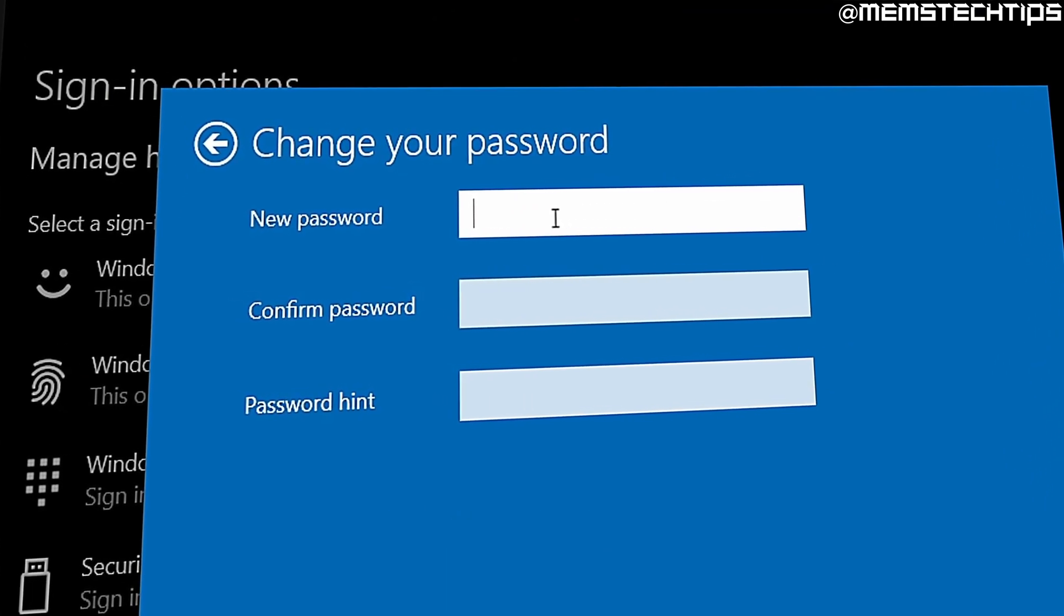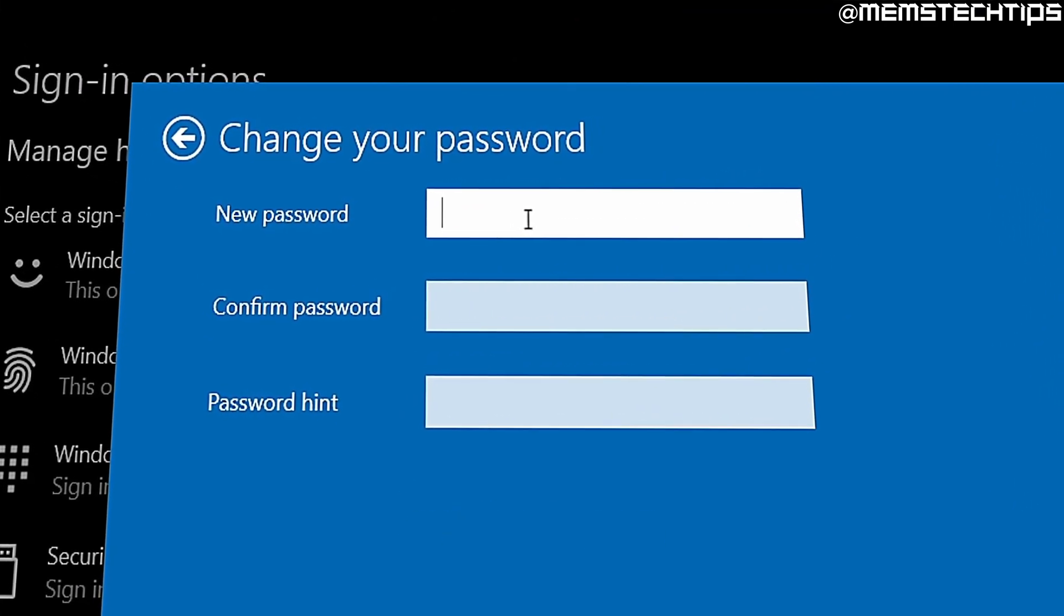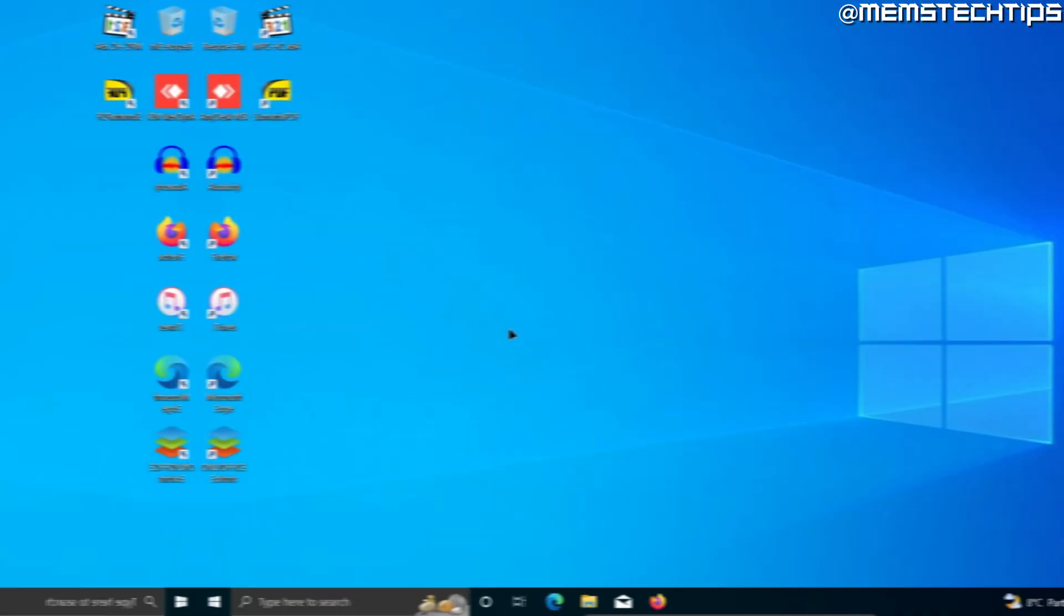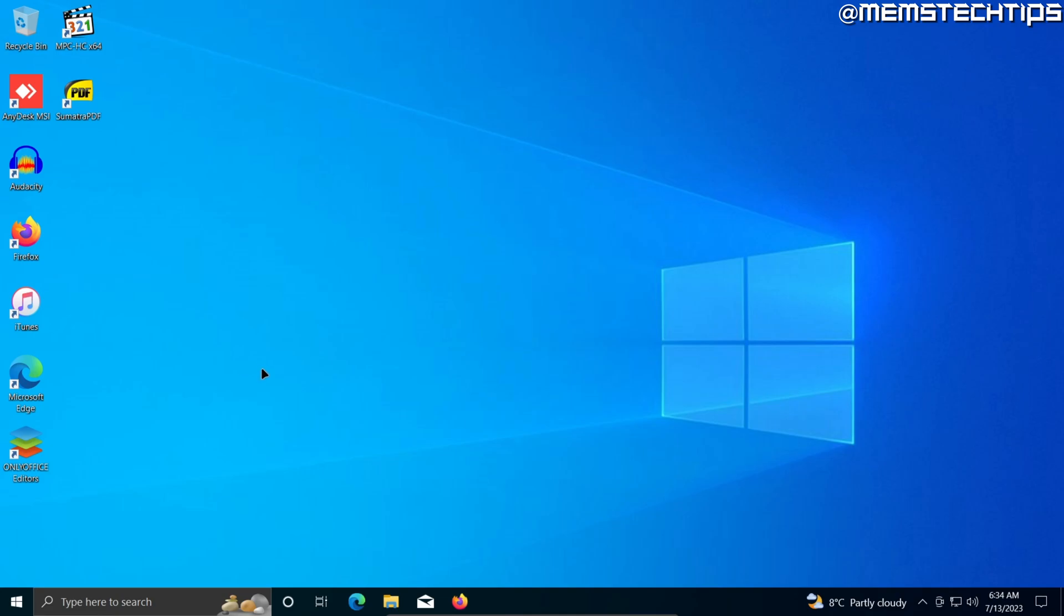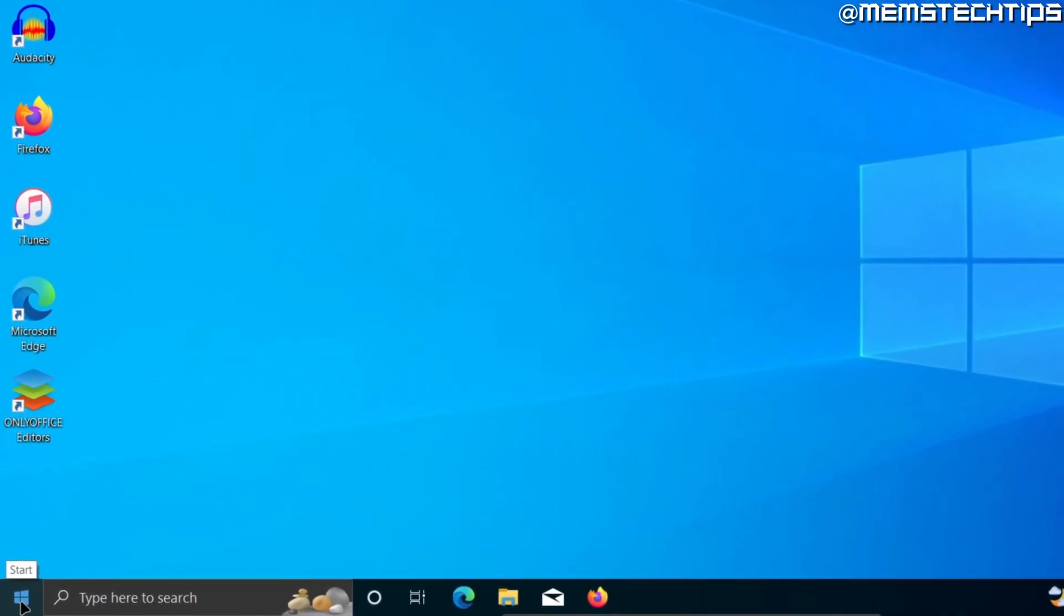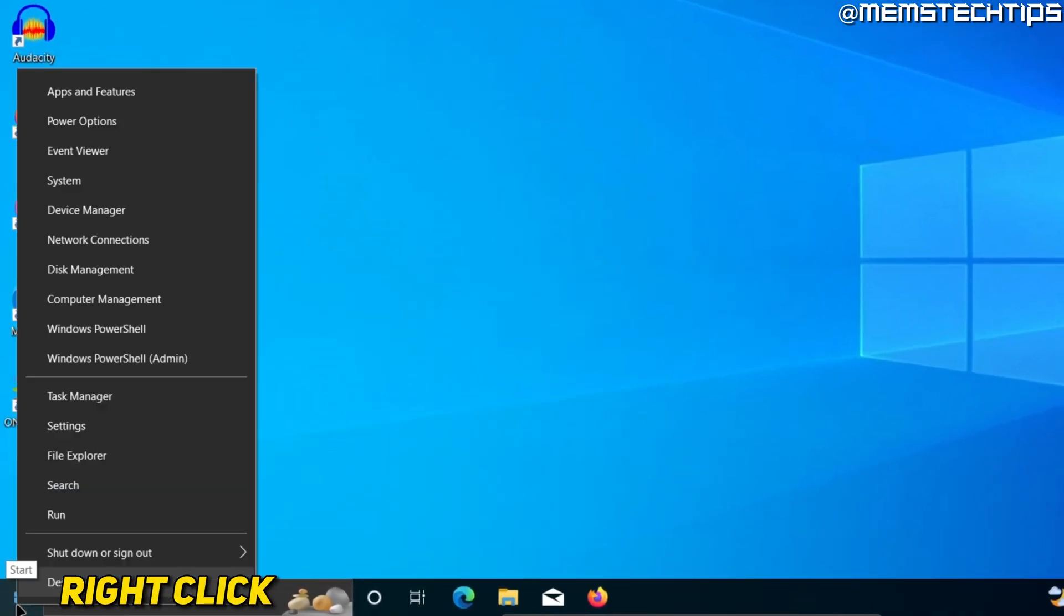Welcome to this quick guide where I'm going to show you how to change your password in Windows 10. Starting from the desktop, head down to your start button and then right click on it.